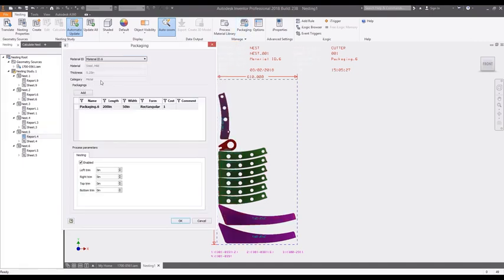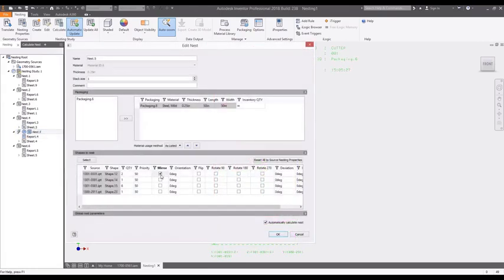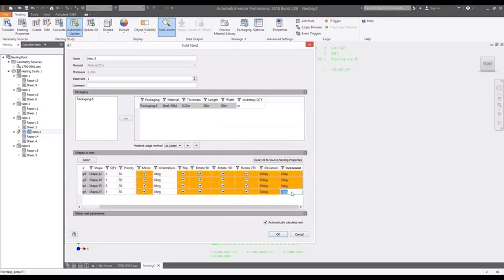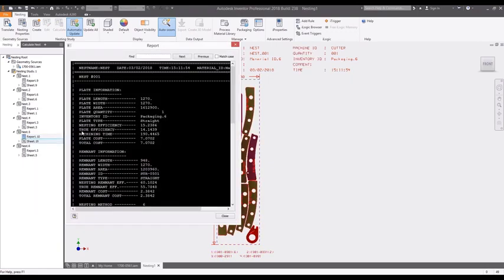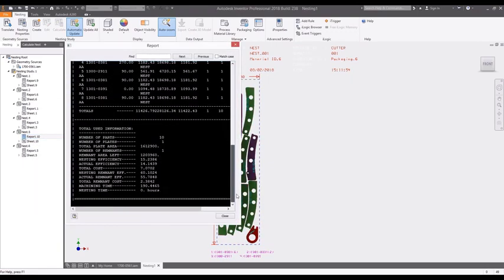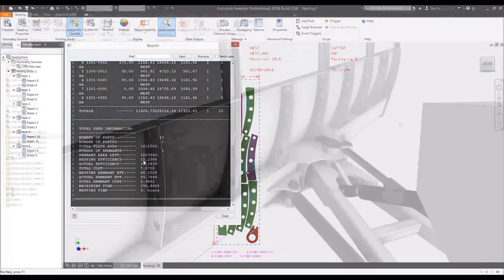Custom packaging sizes allow you to match the material size to the equipment dimensions or the raw material you have on hand. Nesting study options allow for mirroring, flipping, and rotating of nested components to increase the sheet efficiency and reduce wasted materials.